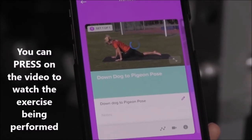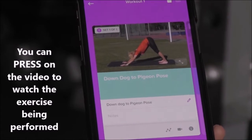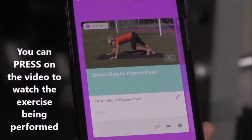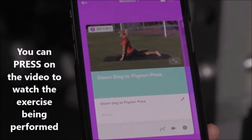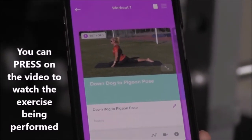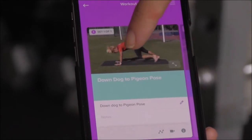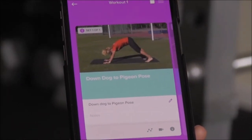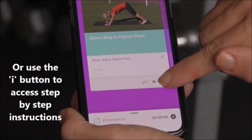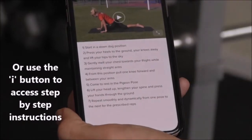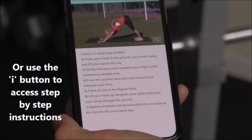You can press on the video to watch the exercise being performed, and you can also click on the I button to access step-by-step instructions.